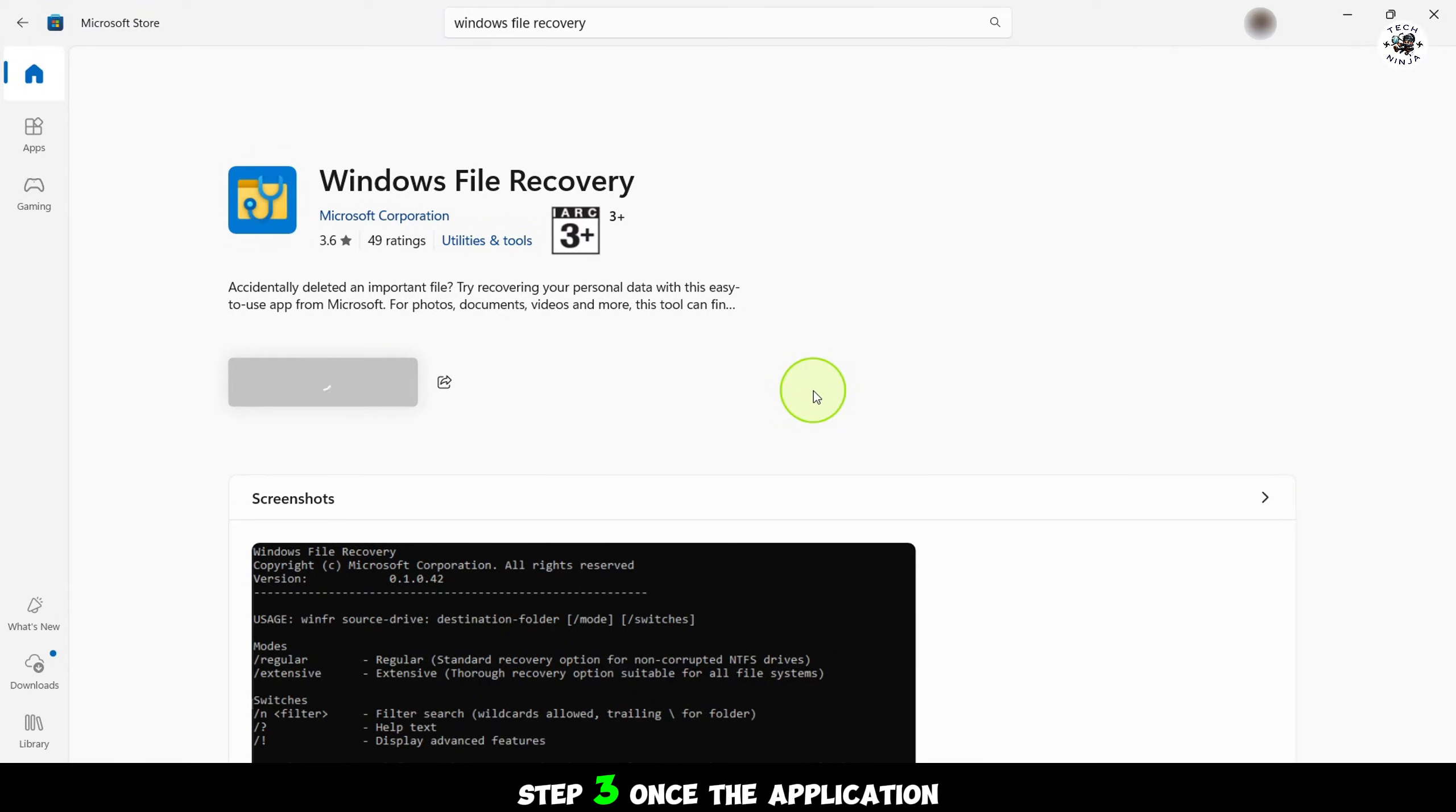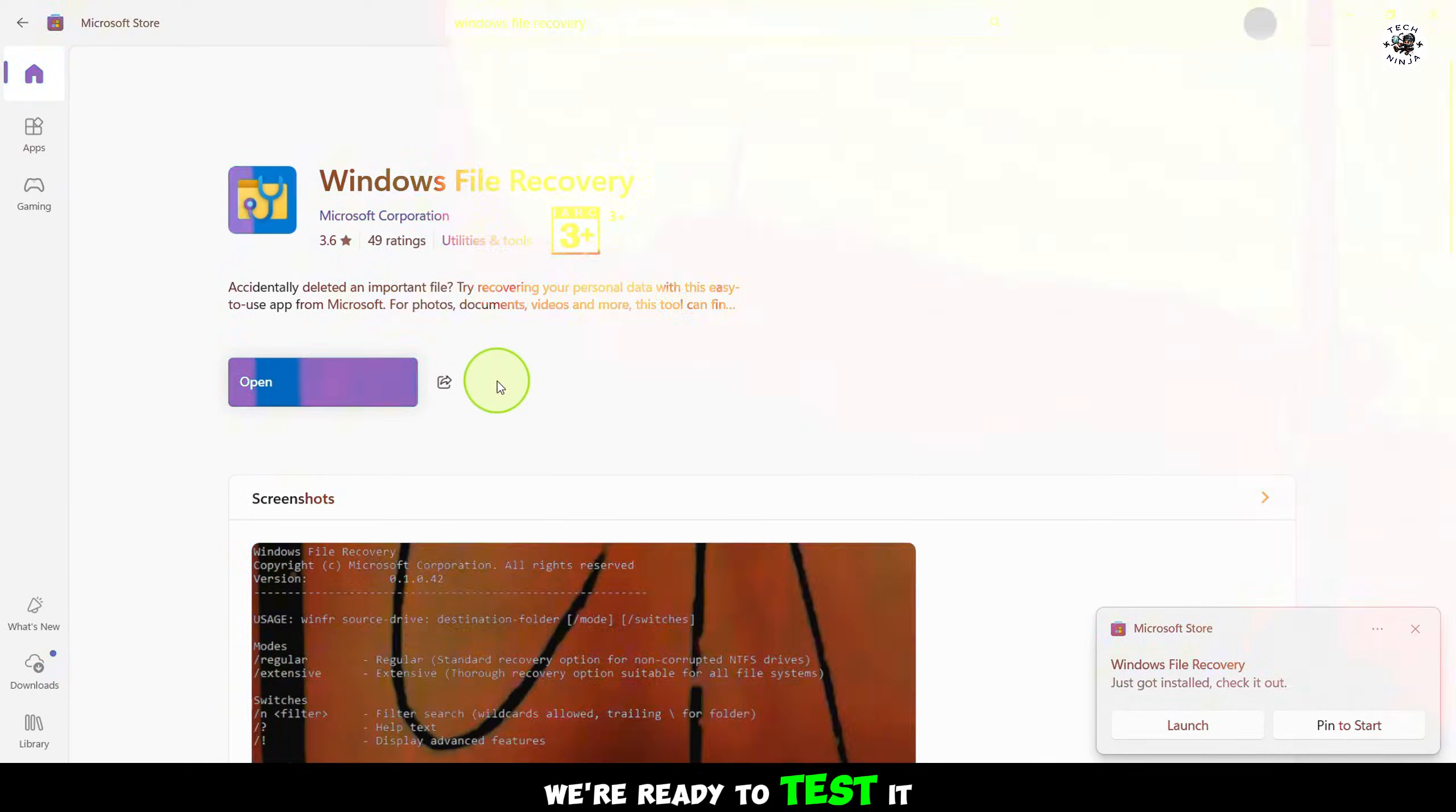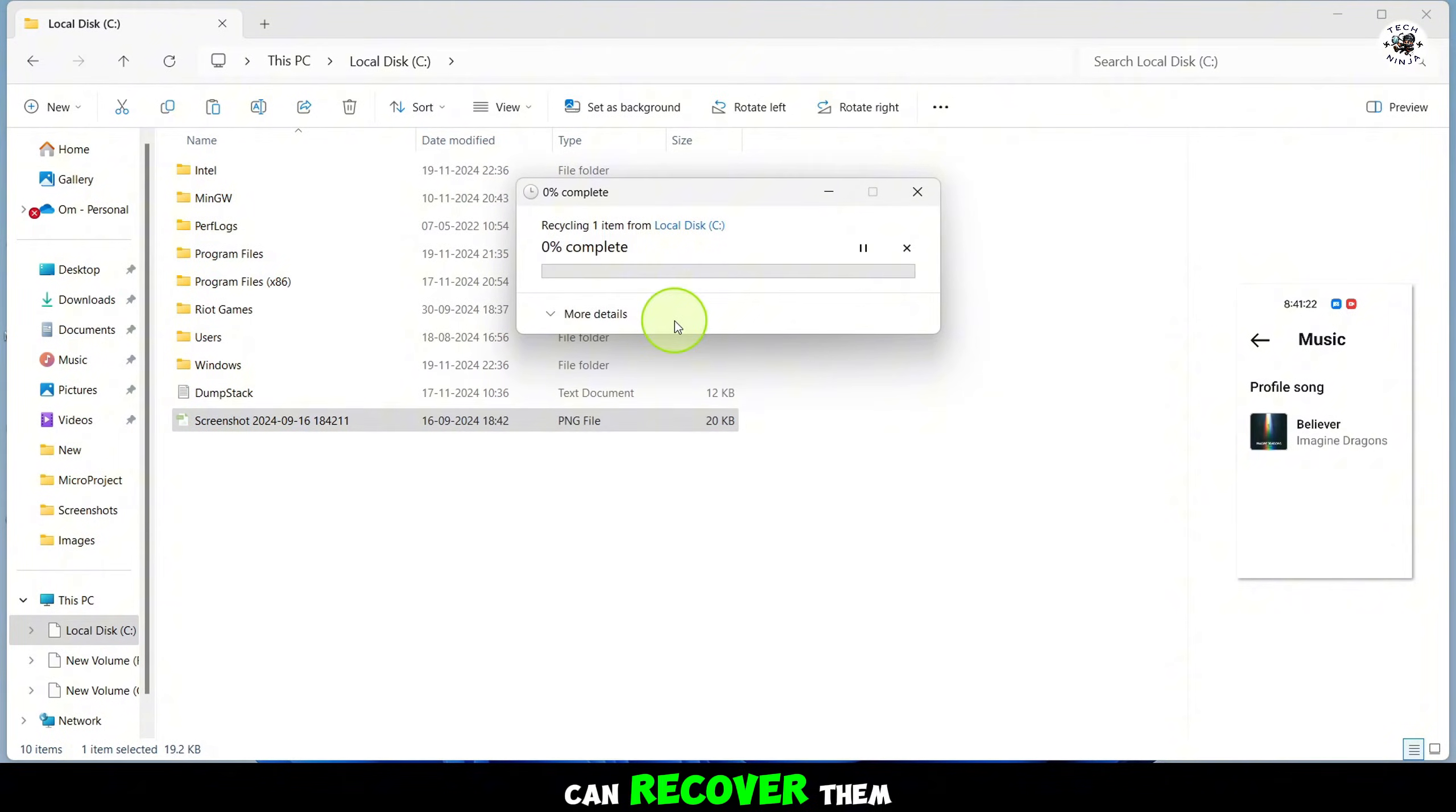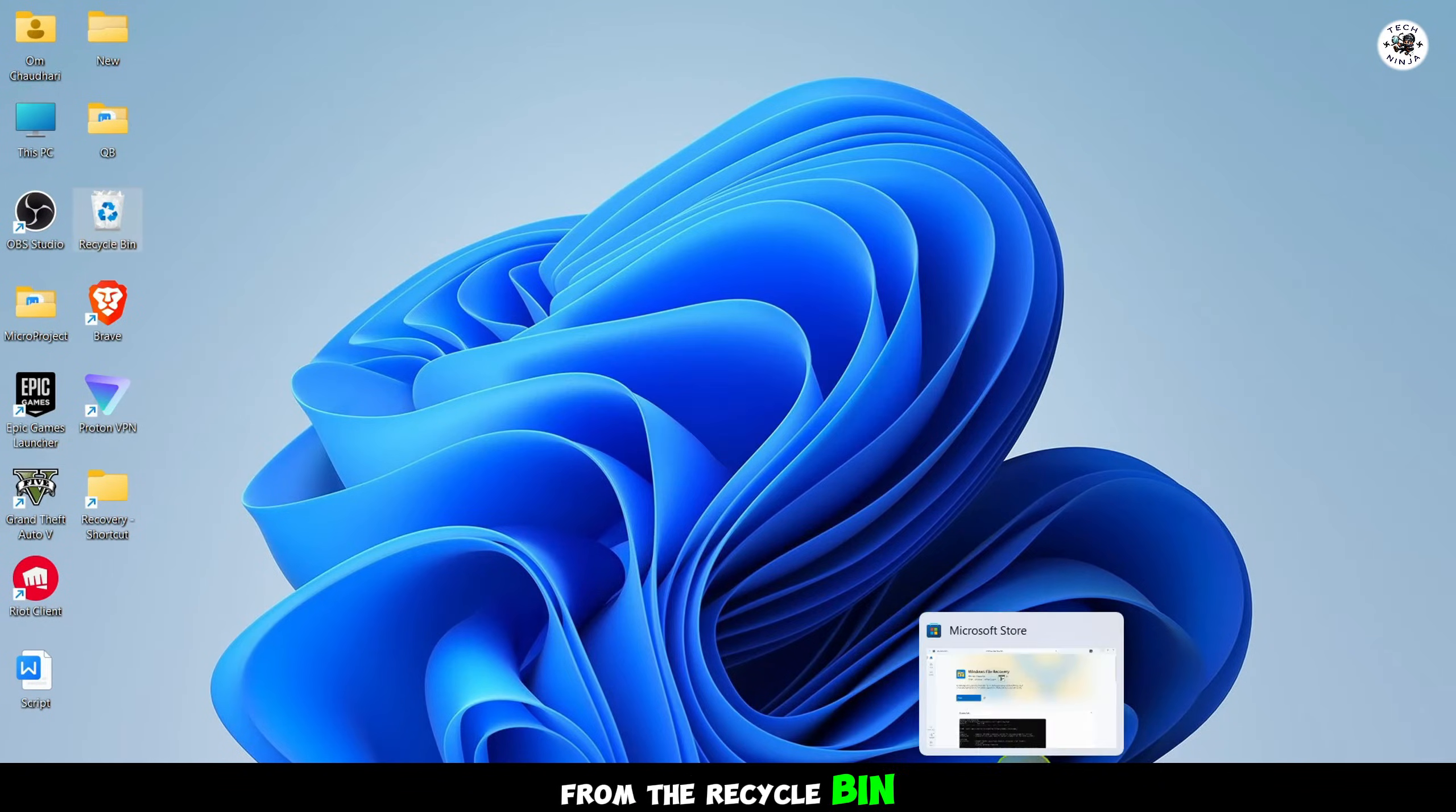Step 3. Once the application is downloaded and installed, we're ready to test it. Let's try deleting some files to see how this tool can recover them, even after they are removed from the recycle bin.